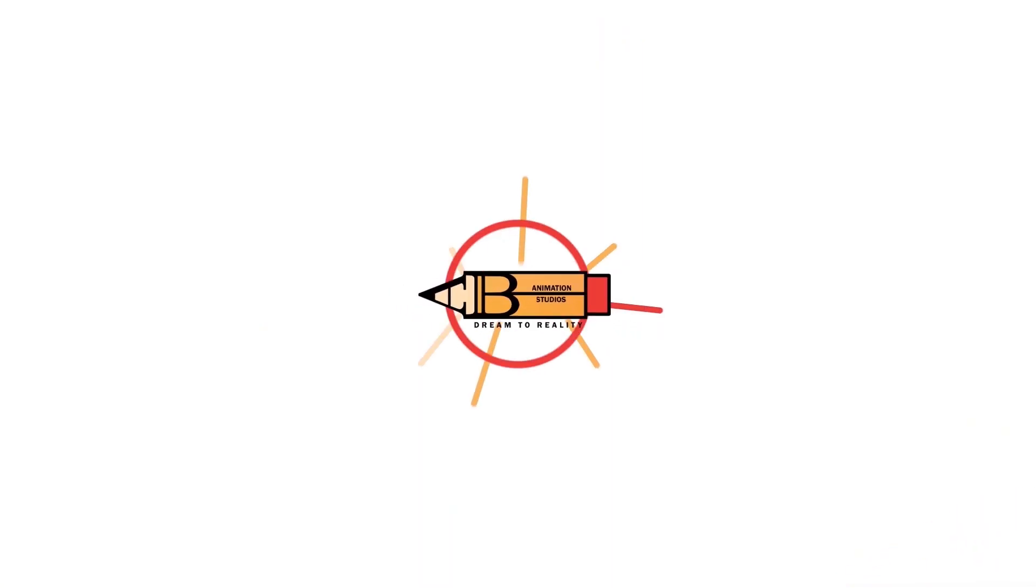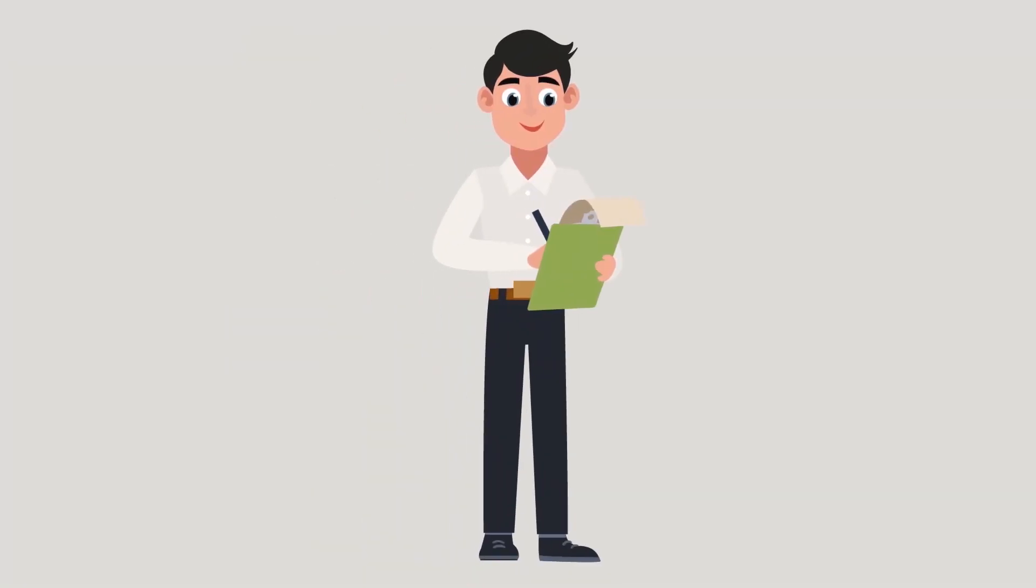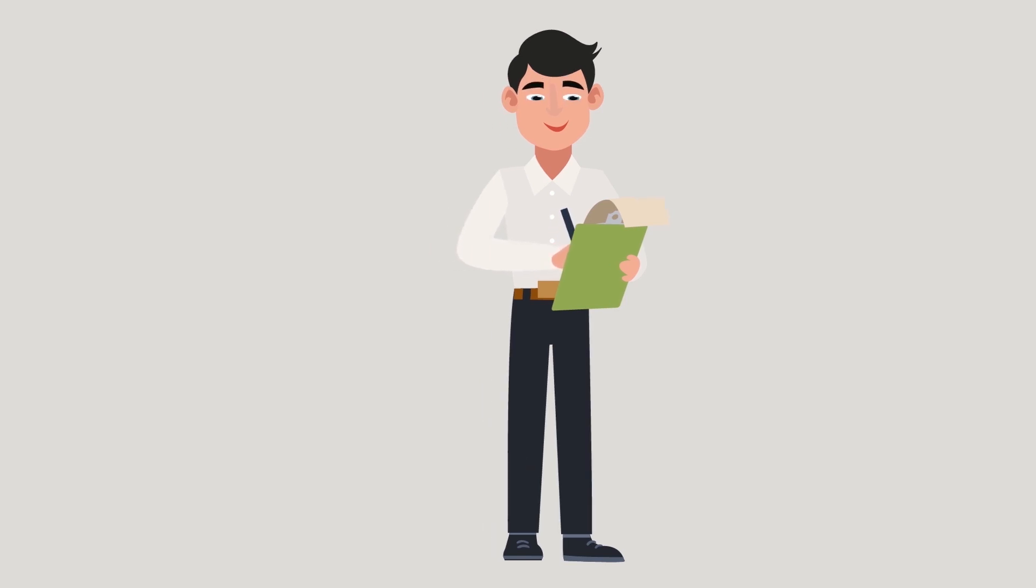Hello everyone, welcome to AB Animation Studios, After Effects Tutorial. Today, we are going to see how to create this character animation. Let's start creating this.